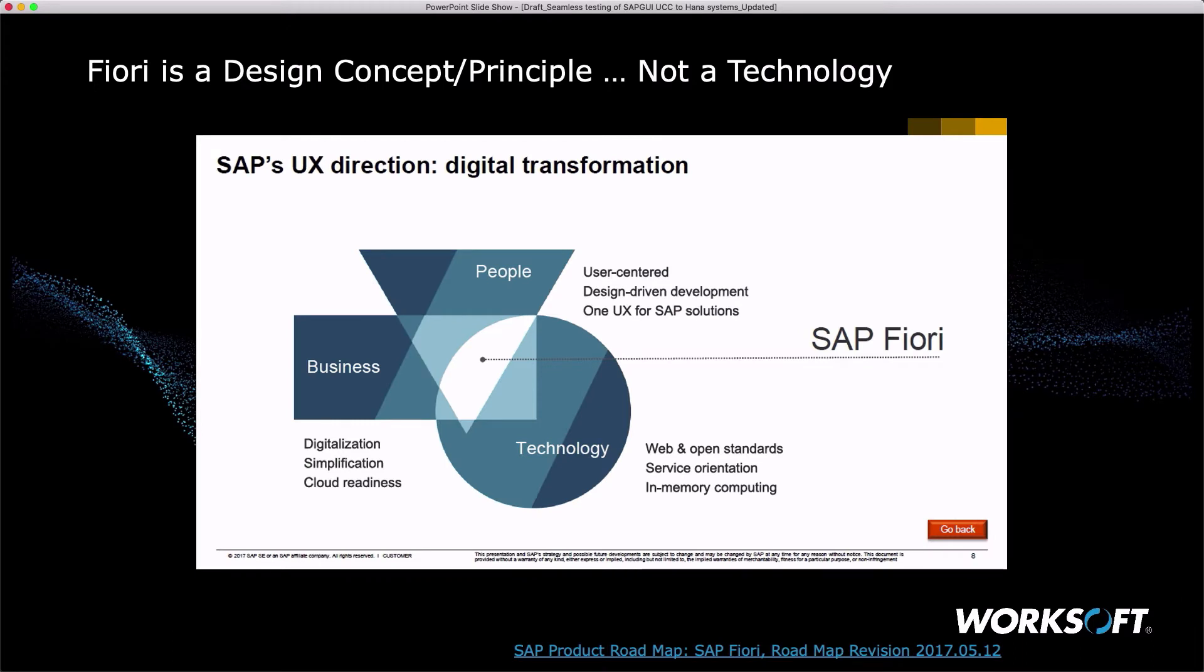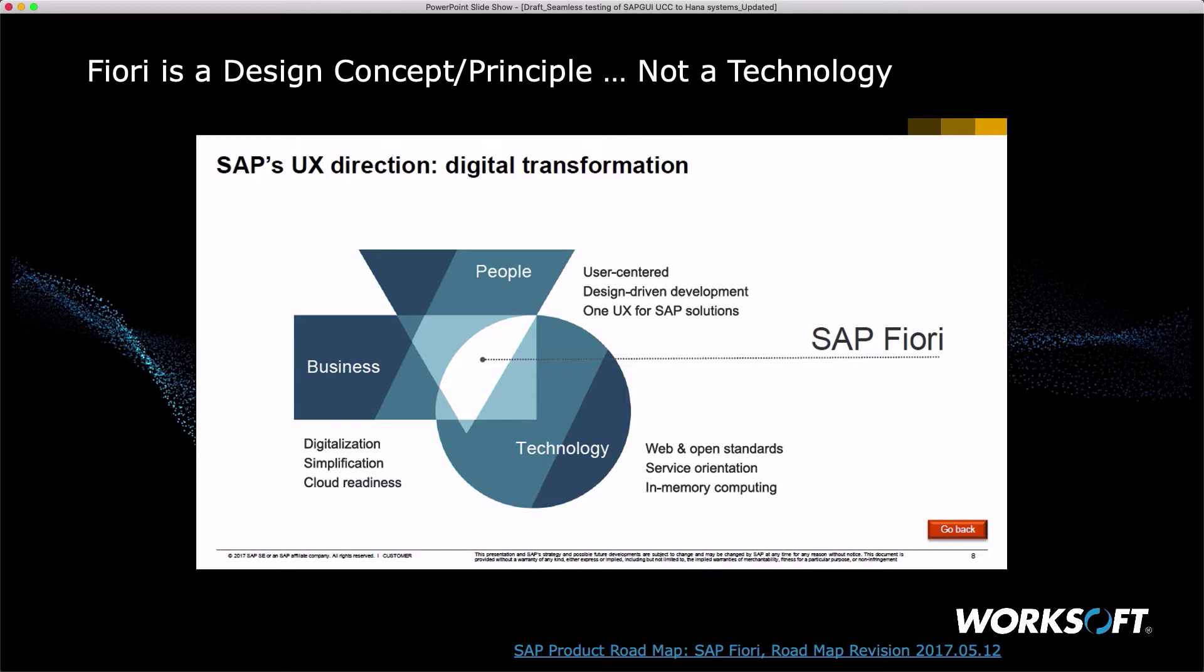Fiori is a design concept or principle, not a technology. We tend to overuse this term. The idea is SAP has gone to a user experience based, looking at user-centered design for people, how people's roles and responsibilities work, and they've done decomposition and recomposition of traditional T codes. They've adopted new technologies with web and open standards. Now we see browser-based applications. It uses the new SOA architecture and in-memory computing of HANA. They've looked at simplifying the business processes and making them cloud-ready. The intersection of all three is actually what SAP Fiori is.